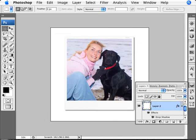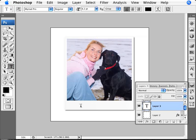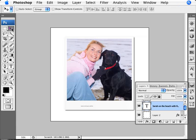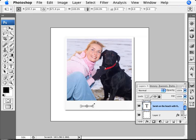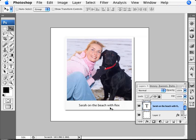Now let's add a caption to the Polaroid. Using the Type Tool, I'll click and type in the text. Then I'll switch to the Move Tool and press Control+T for the Free Transform tool. Holding Shift, I'll resize the text to the size I need. I think that's a pretty good size, so I'll press Enter. There we are — we have a caption.